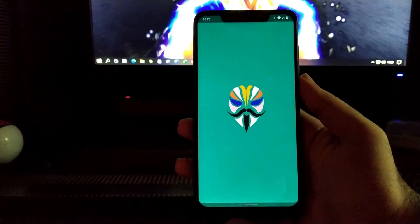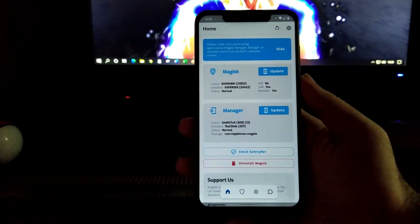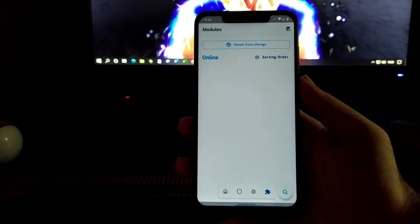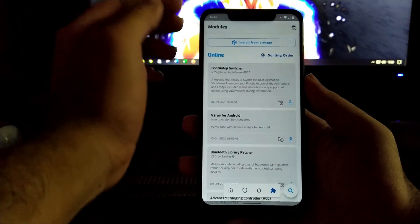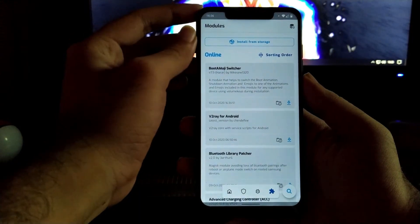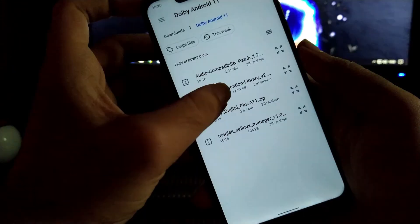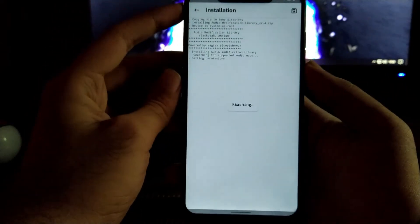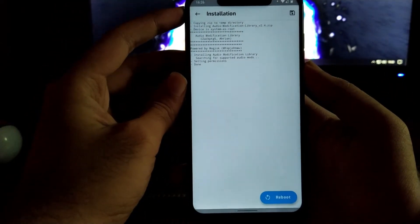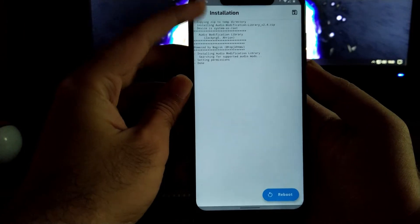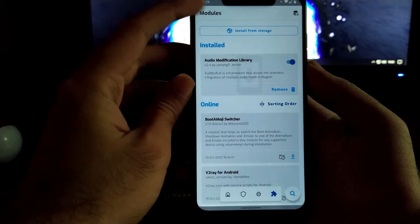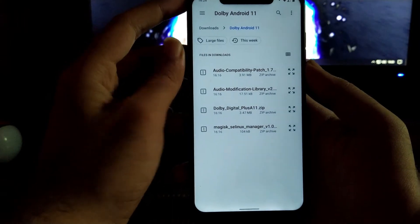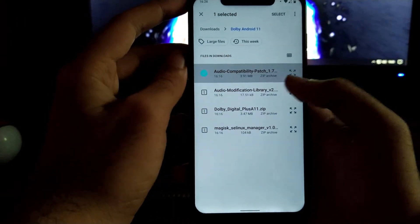Now moving towards the Magisk Manager — make sure that your device is rooted using Magisk — and moving towards the option where you can install various modules. You have to click on that option and click on the top of the display which is called 'install from storage.' The very first file you are going to install is the audio modification library. Once the file gets installed successfully, you have to go back and install from the storage option, then select the audio compatibility patch.